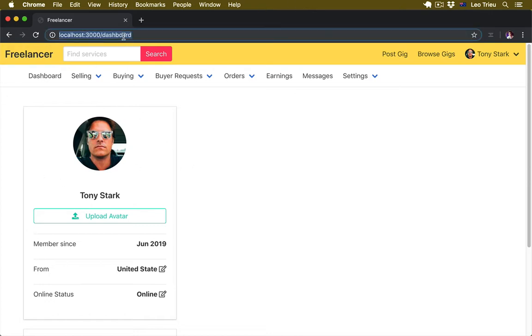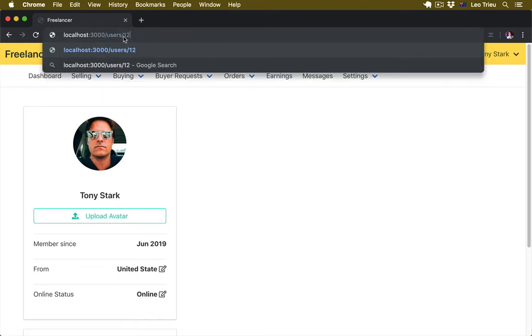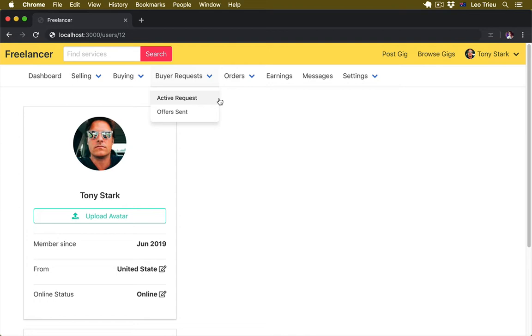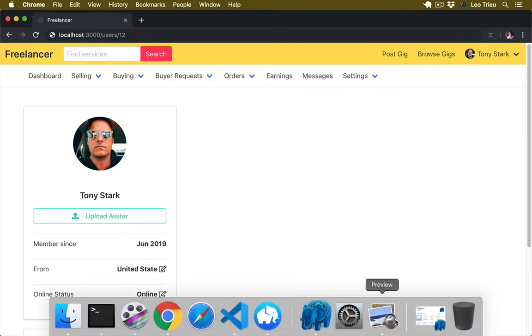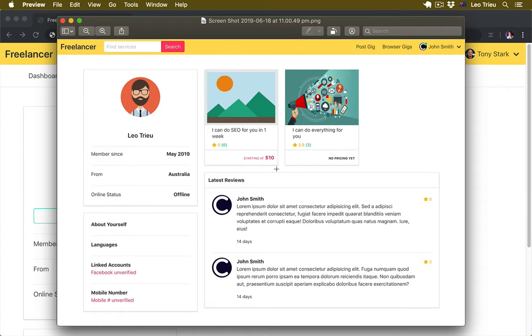What I want to do is that once user going to localhost:3000/user/ and pass the user ID, for example 12, then it's going to display a page like this. Here we got the user profile and then we got the list of all the gigs belonging to the user, and down below that we're going to display the review section.